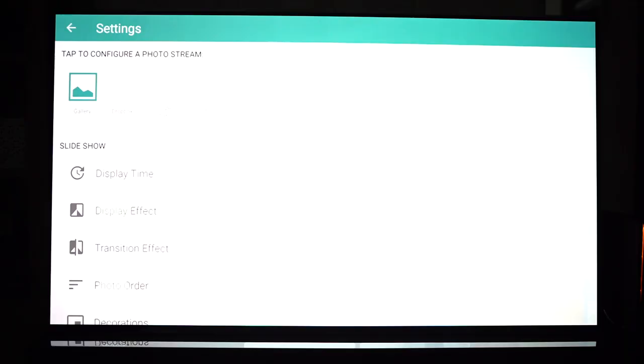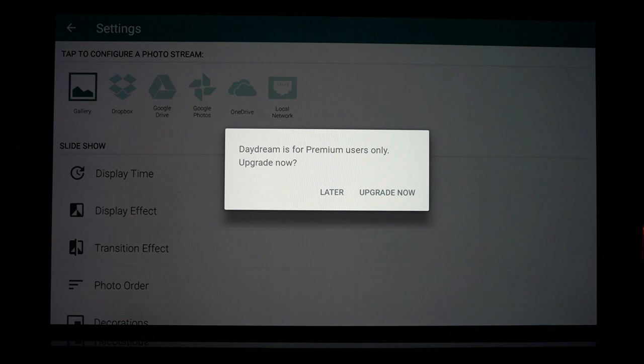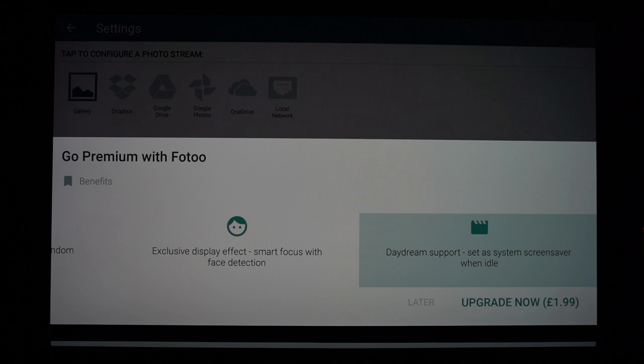But as you can see it's saying that this is a premium feature but the good news is that it's only like £2 and it enables a bunch of different features as you can see on the screen here such as background music and other things. So I think it's worth it considering the cost of a frame.